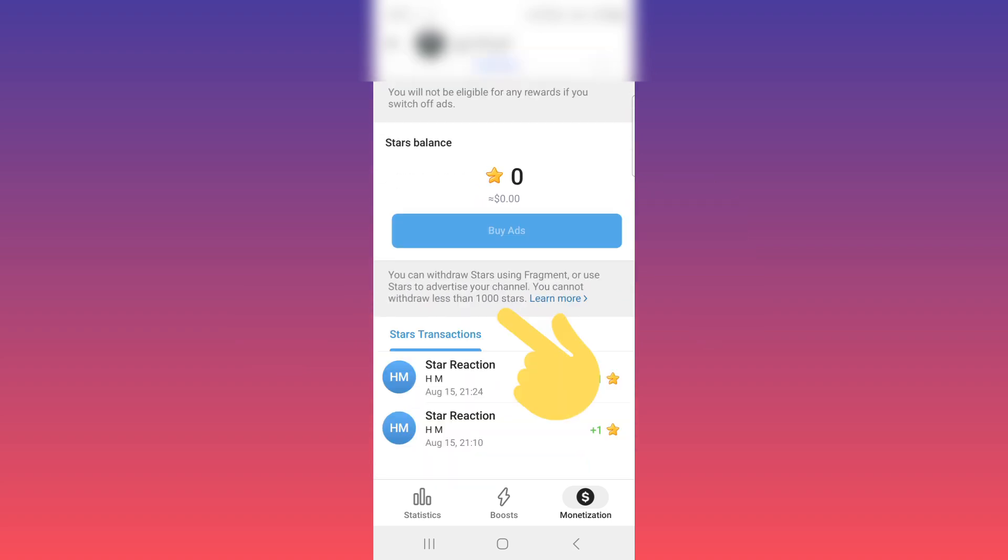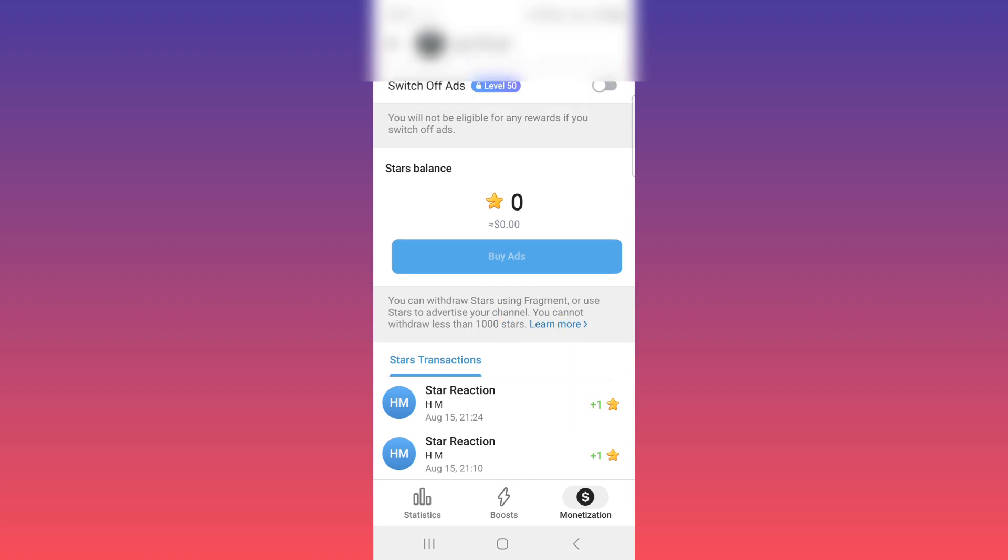You can withdraw stars using Fragment or use stars to advertise your channel. You cannot withdraw less than 1000 stars, which means if you receive 1000 stars or more, you can withdraw your stars. I hope this video was useful for you.